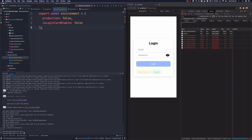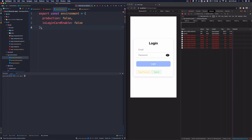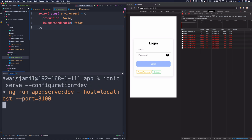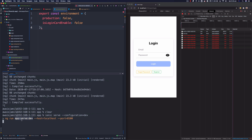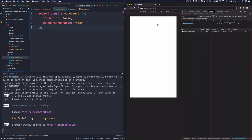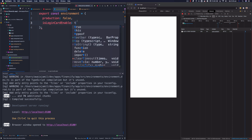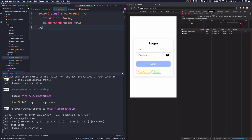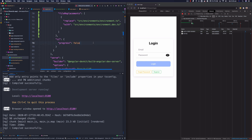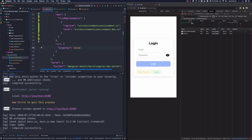Our configuration is done. In environment.dev.ts we set that value to true. Now I'm going to use the command 'ionic serve --configuration=dev'. You can see it's now using 'serve:dev' for building the application. Once it serves, I refresh the page in Chrome and we can see the login card — because isLoginCardEnabled is true in dev. If I change it to false, the login card disappears. You can add multiple configurations in angular.json and target different environment files while serving or building, which is really useful for debug features only available in certain conditions.